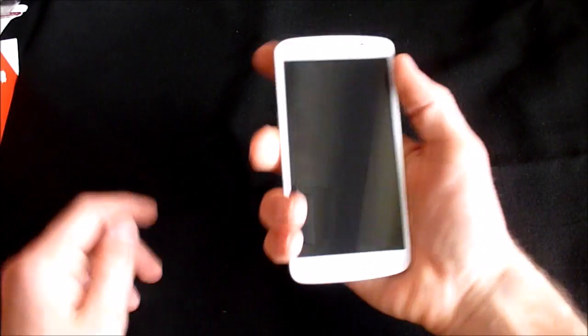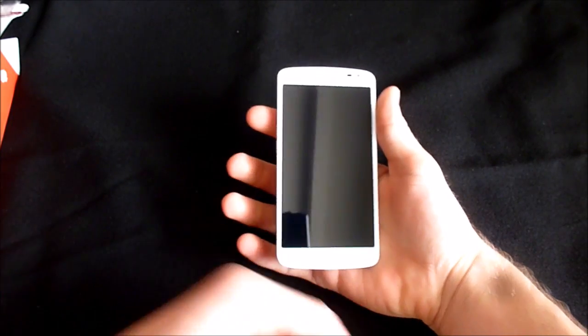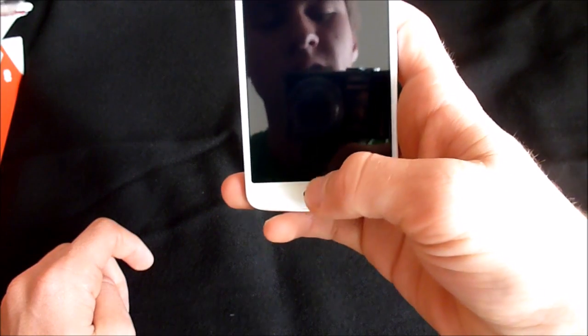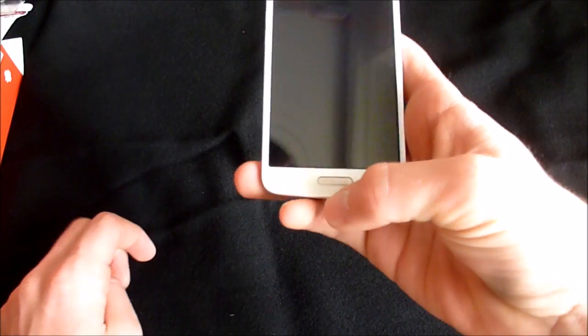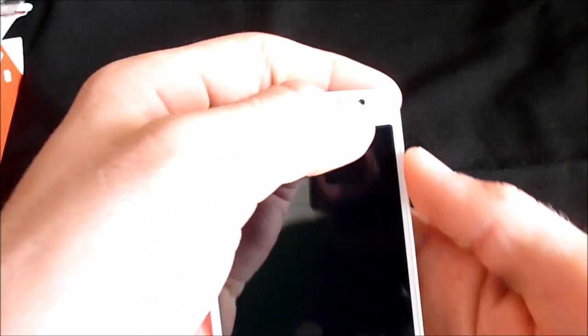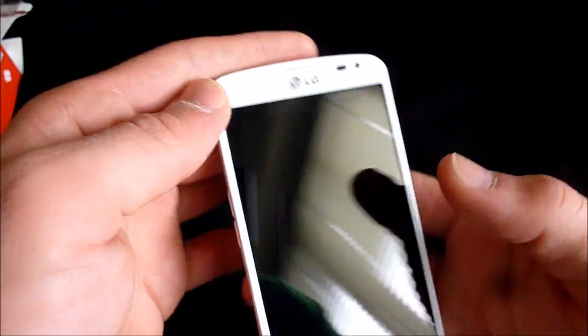And here it is. It has a 4.7 inch screen. We've got one physical button, just like on most Samsung devices, the back button, the menu button. We do have a front facing camera.